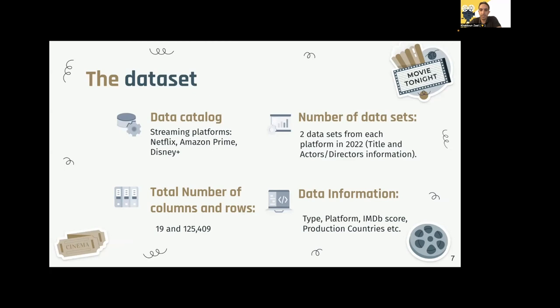Each platform has two datasets containing the titles and their cast — actors and directors — which provided us information about type (movie or TV show), platform, IMDB score, and production countries.